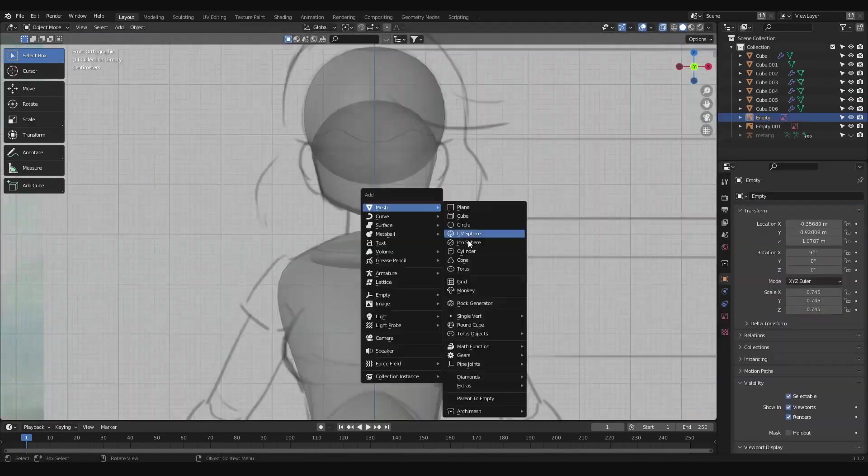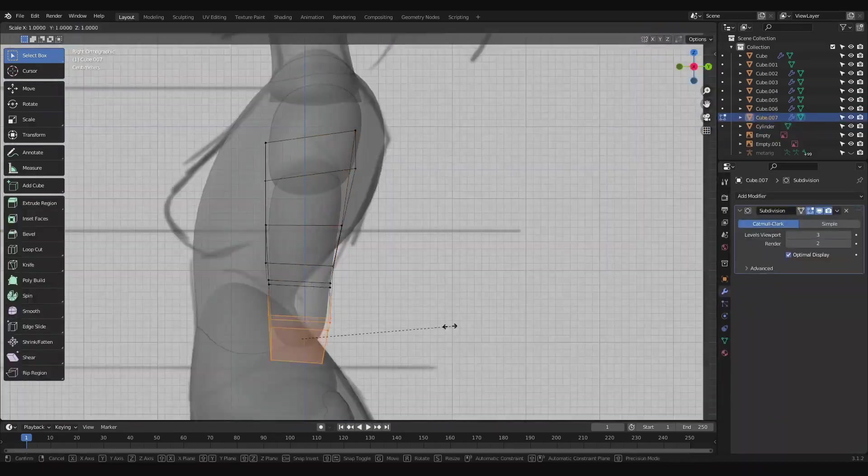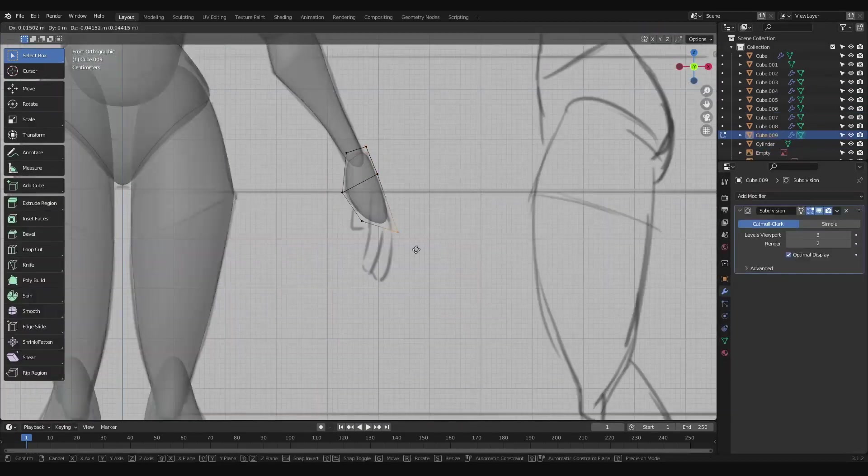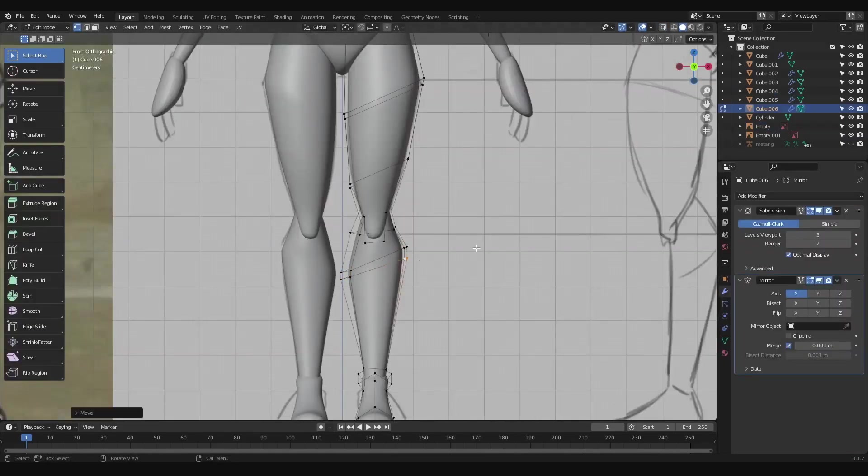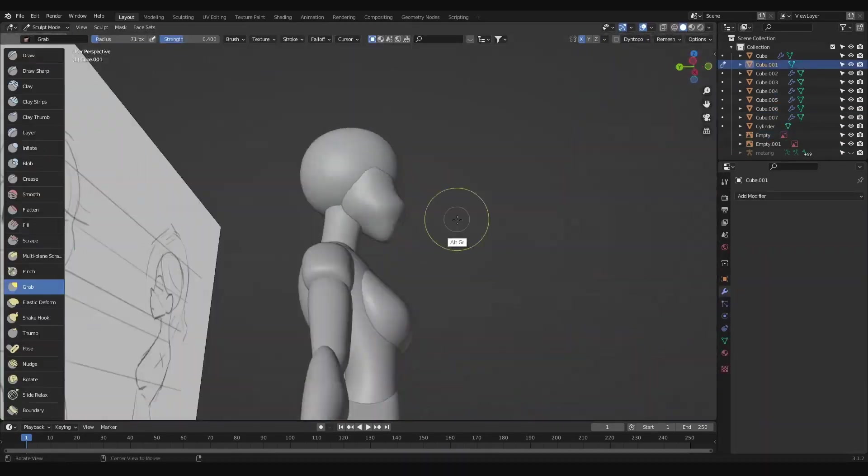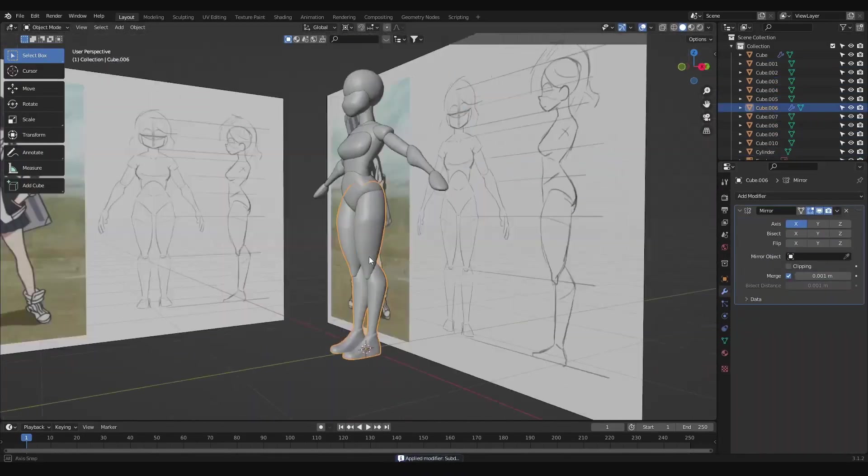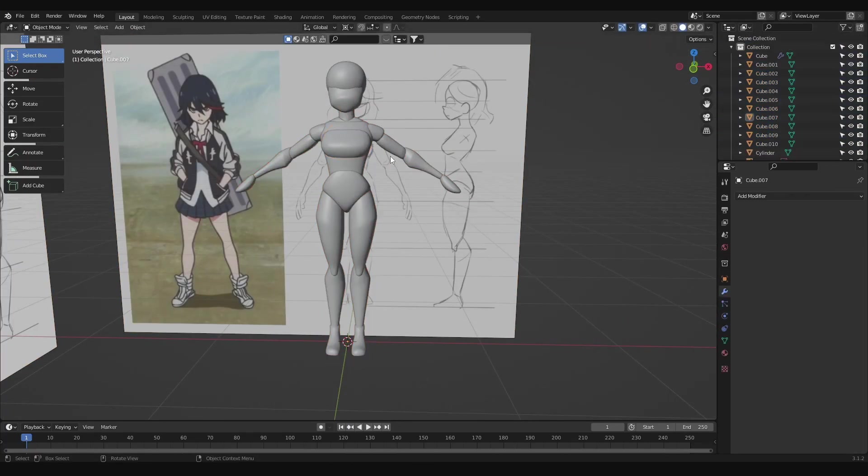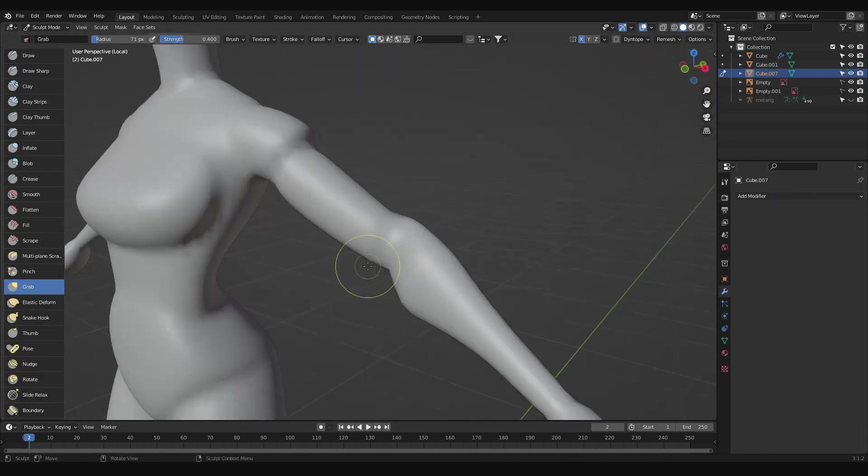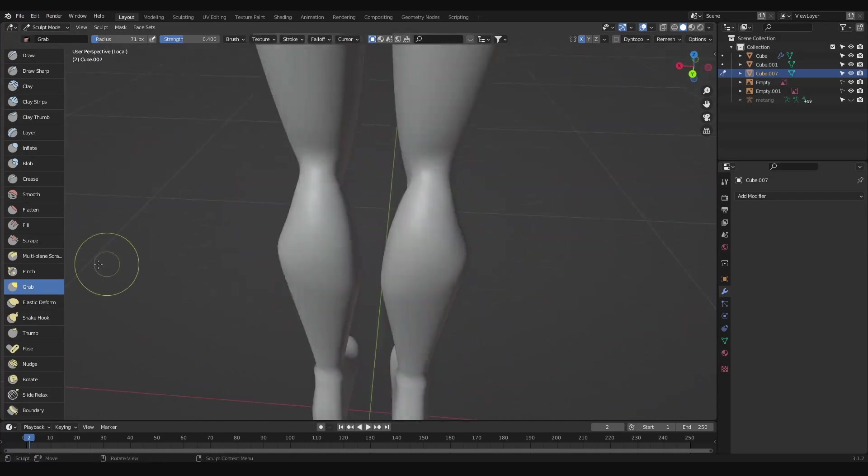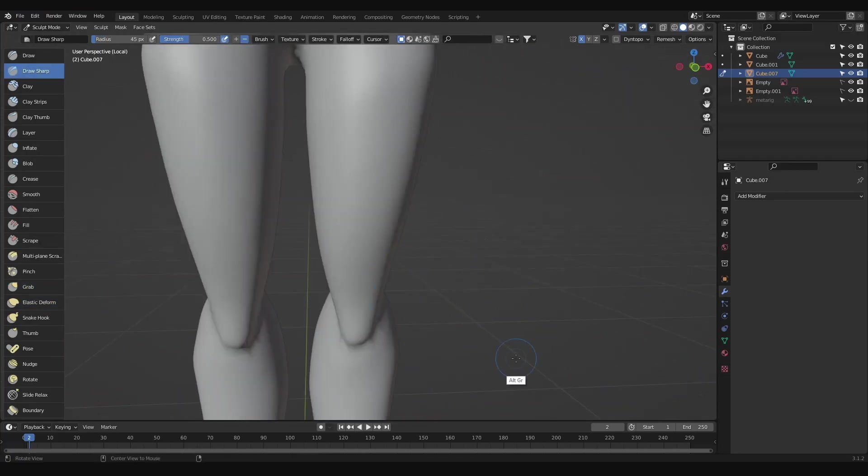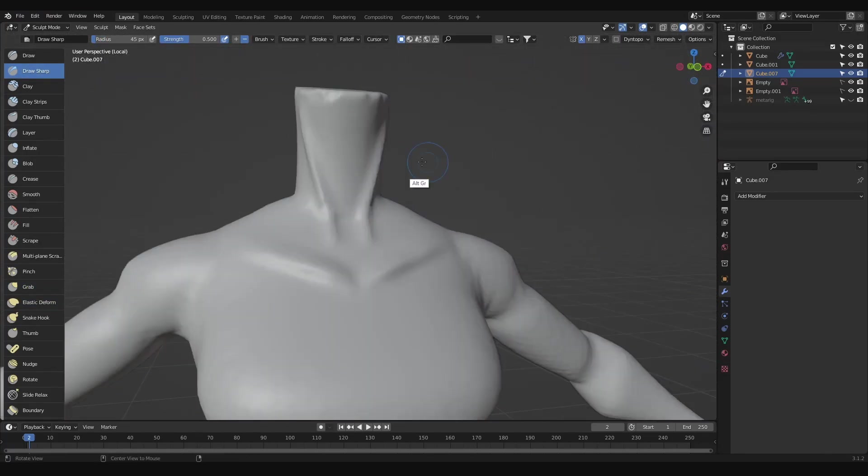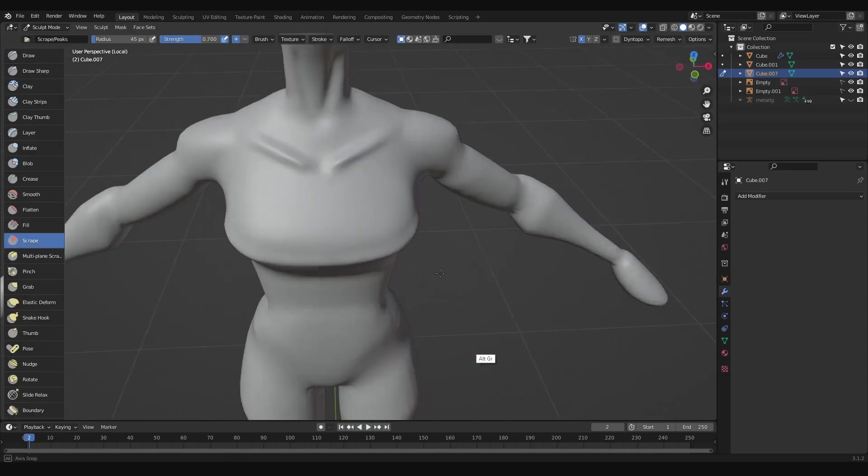When we get to the hands, we'll keep it simple and just throw in a shape for the palms. No need to model any fingers since her hands are going to end up in her pockets. Once we're finished blocking out, we'll join all the shapes that make up the body by selecting them and pressing Ctrl J. Then in sculpt mode, we'll remesh them so they'll all become one piece of geometry. Then we can use the smooth brush to smooth out all the transitions.